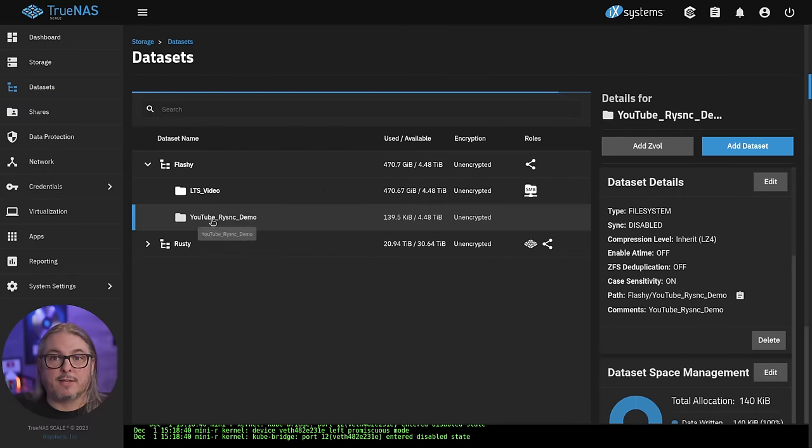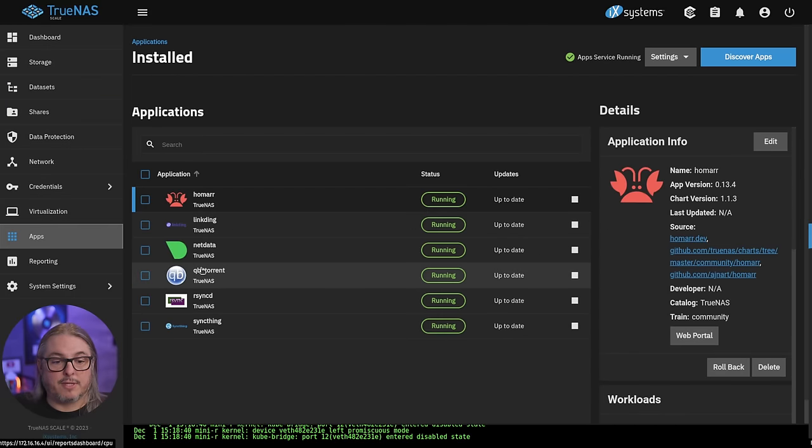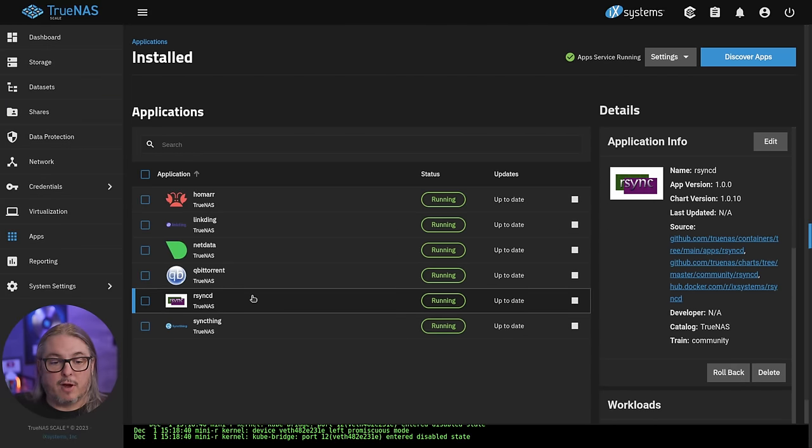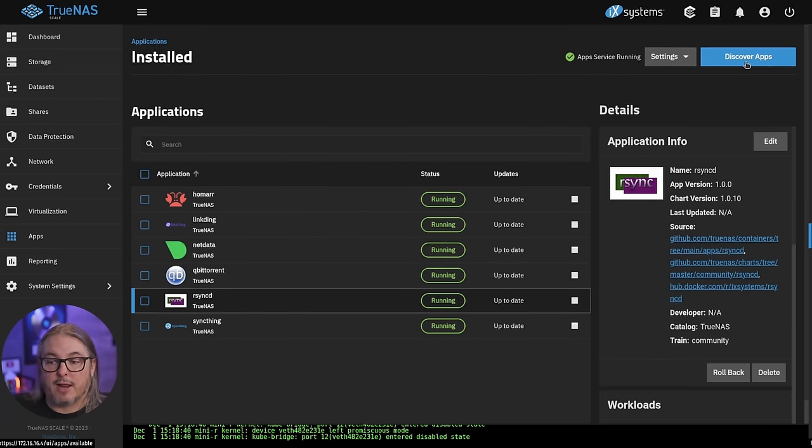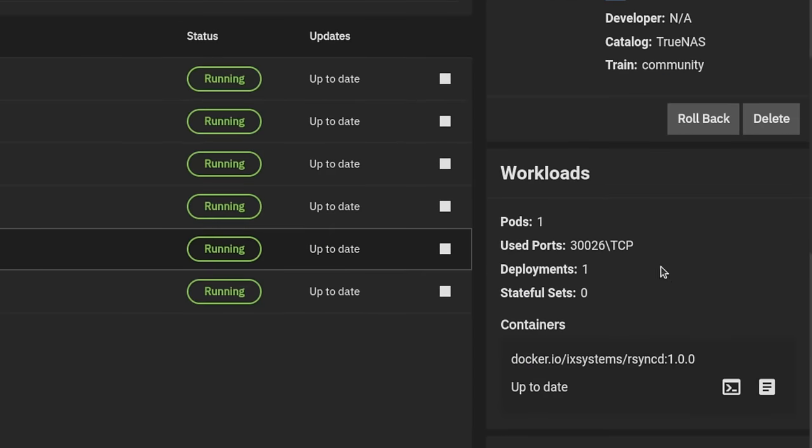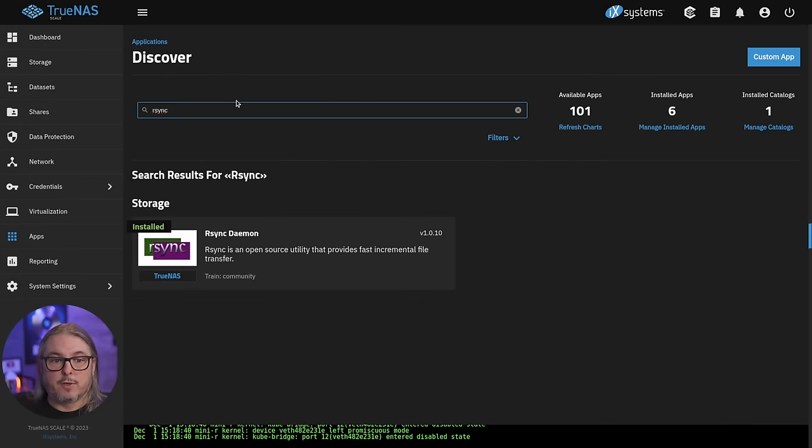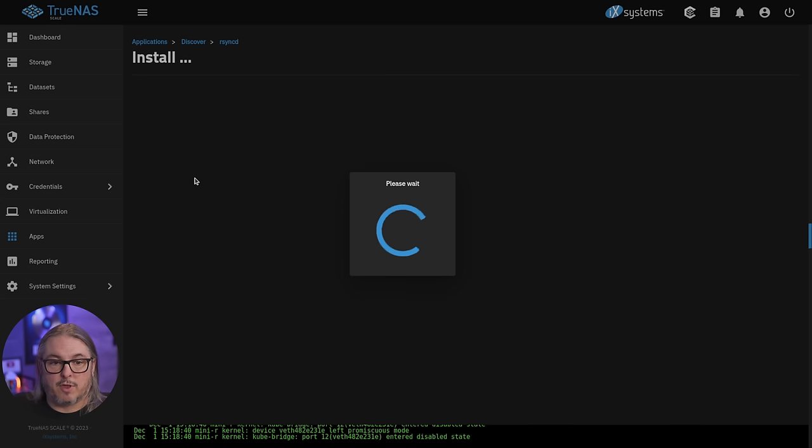Now that we have our dataset created, we're going to go over here to apps. I already have an instance of RSync running on this. We're going to add another one because yes, you can have more than one running as long as you're not using the same port. This one's currently on port 30026, which is a default. So go over here to discover apps, search for RSync, click to install another instance.